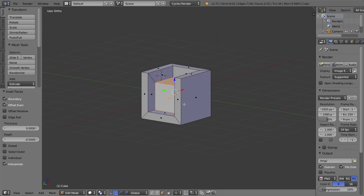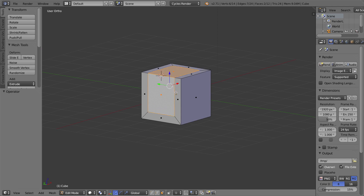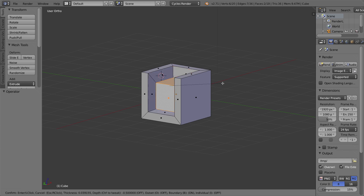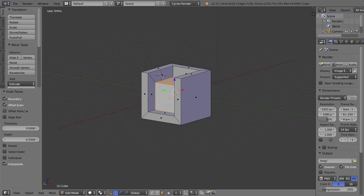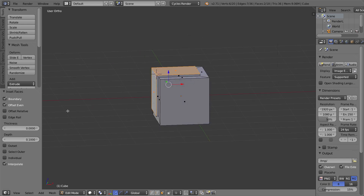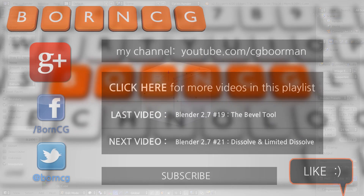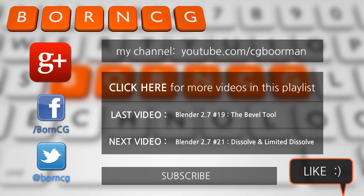That's the Inset Faces tool. It works very well when you want to make anything with rigid geometry — let's say you're modeling an automobile, a plane, or a spaceship. It's likely you'd want hard edges that are fairly even around the edge of whatever you're modeling. In that case, you can get that effect very well by changing just the depth, and it'll give you better results than just using extrude. That'll be it for this video — thanks for watching, and I'll see you next time. Bye!